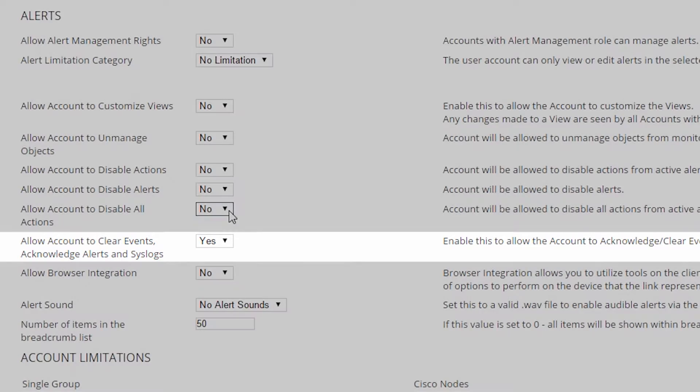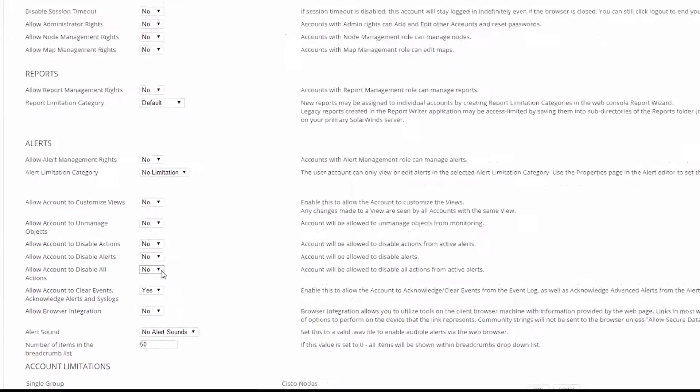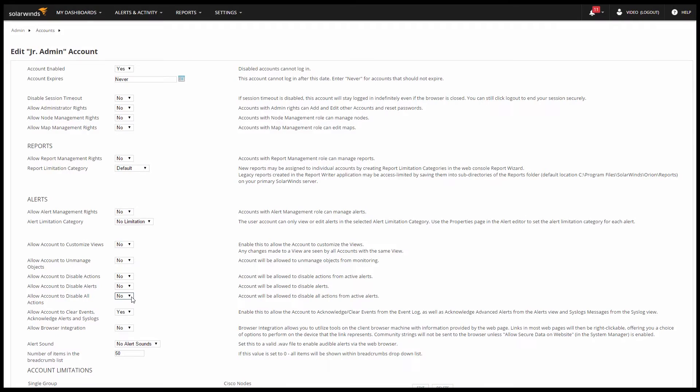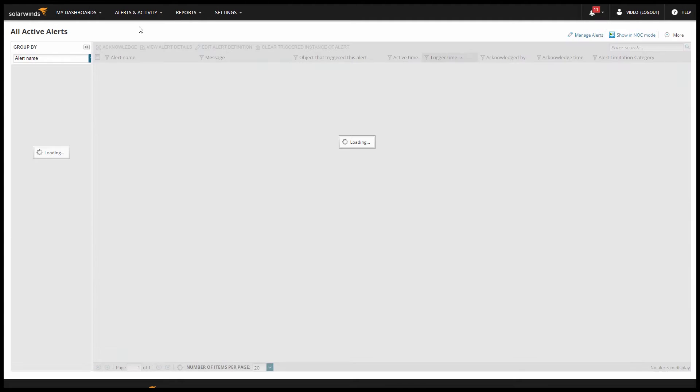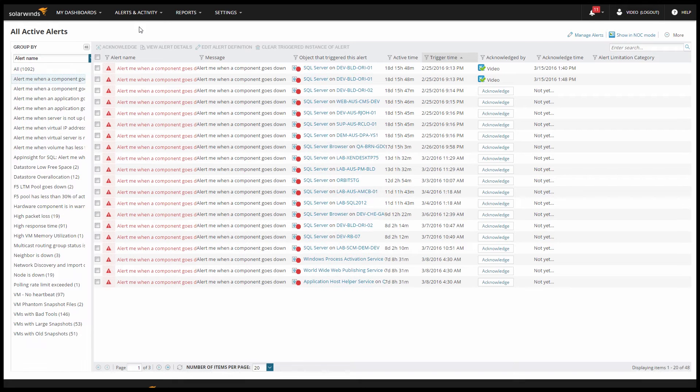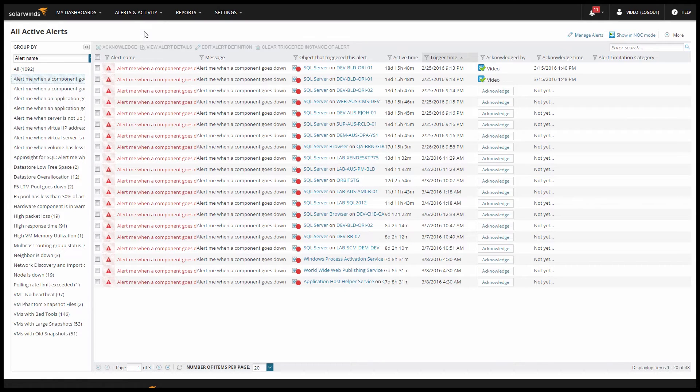My admin account has permission to do all of the above, so let me jump back into my alerts view. So let's begin with the most basic of permissions, acknowledge.